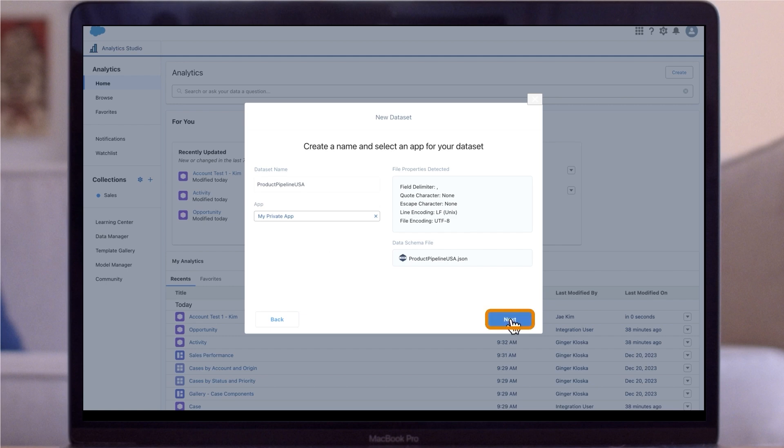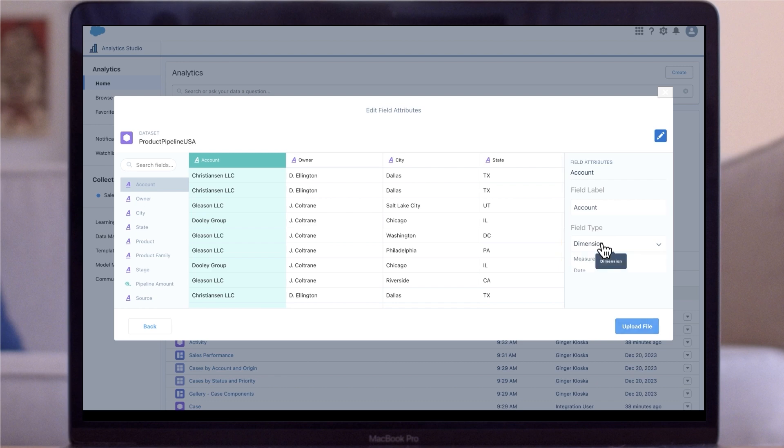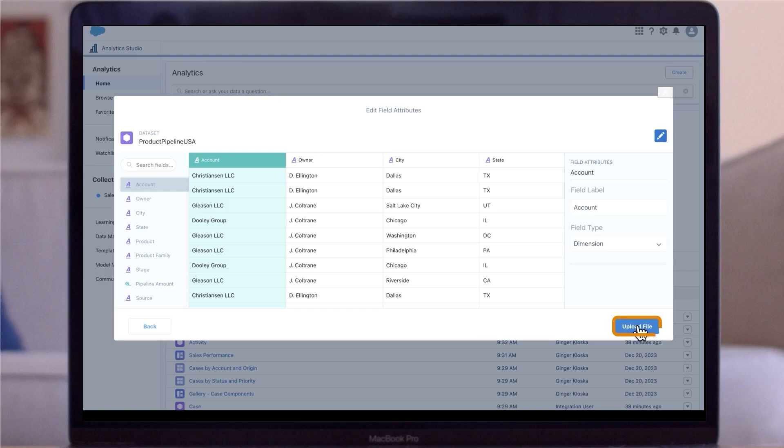When you click next, you'll be prompted to edit the field attributes of your file, which includes the field label and the field type, which determines whether the field is a dimension, a measure, or a date. In most cases, CRM analytics will correctly identify the file type. However, you can always change it manually as well.